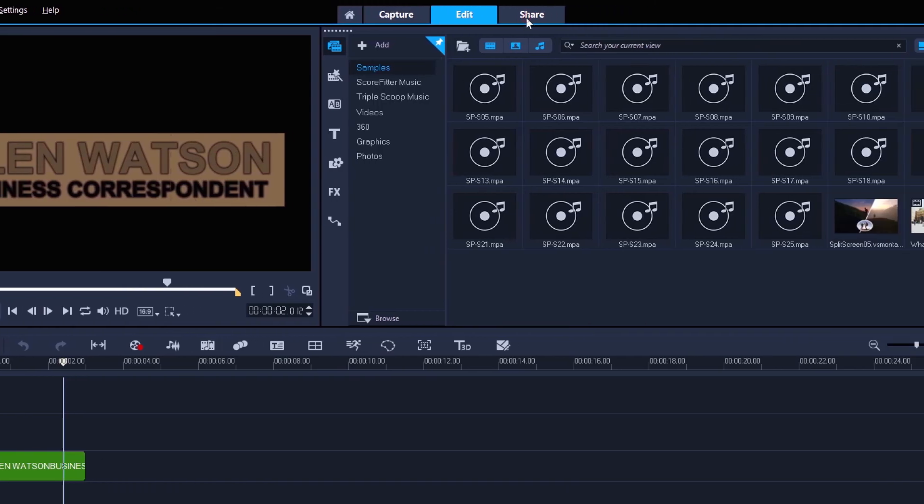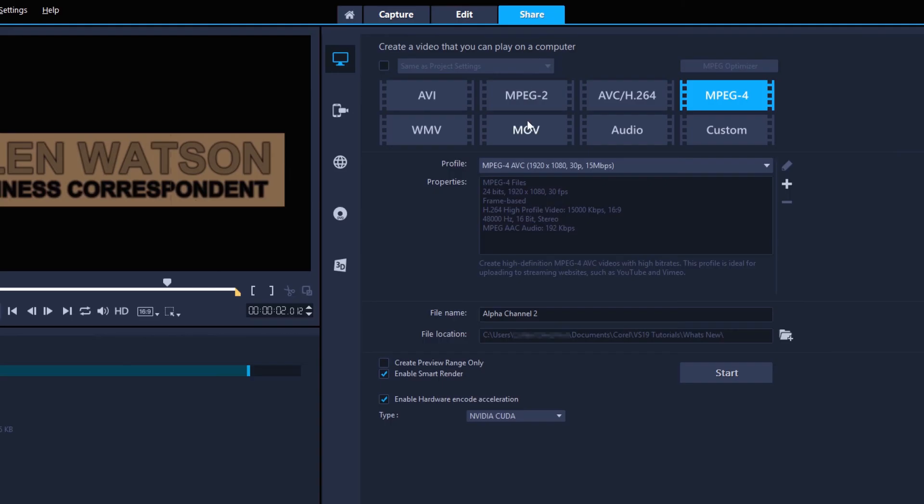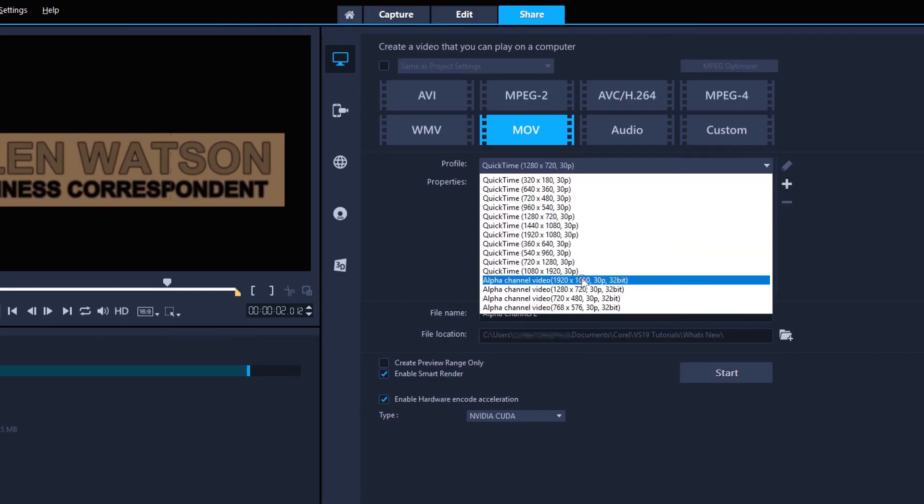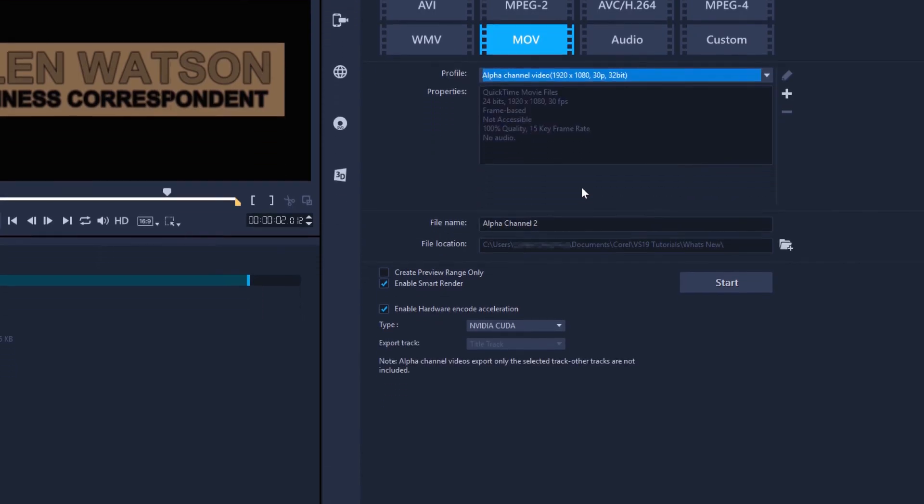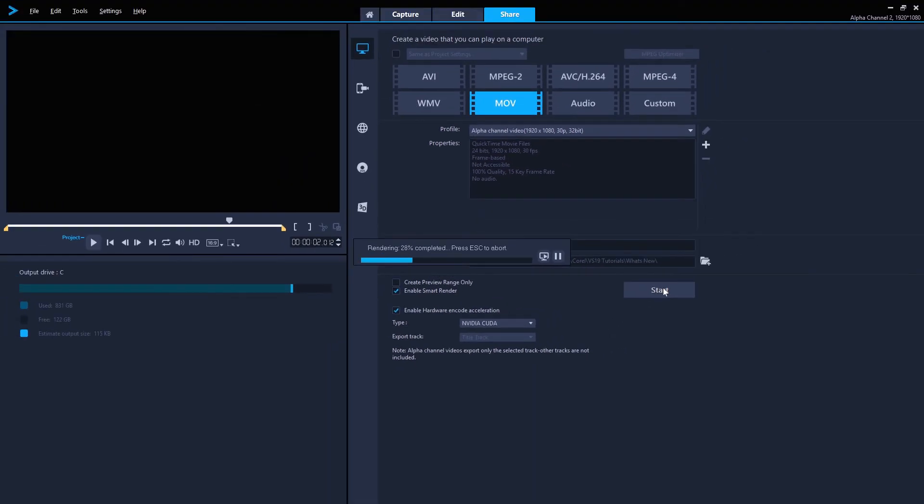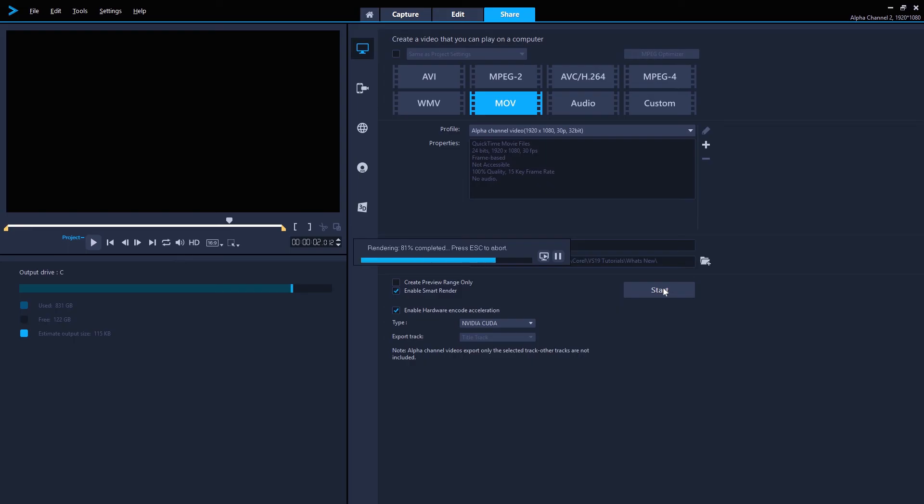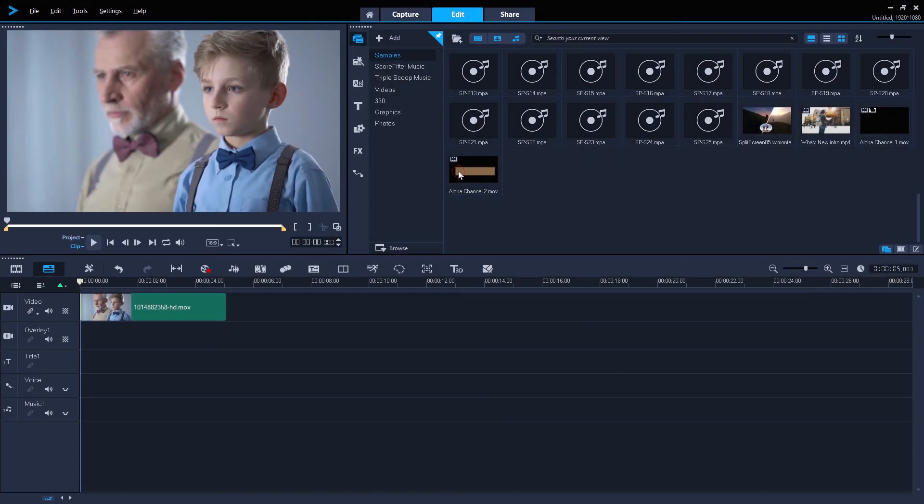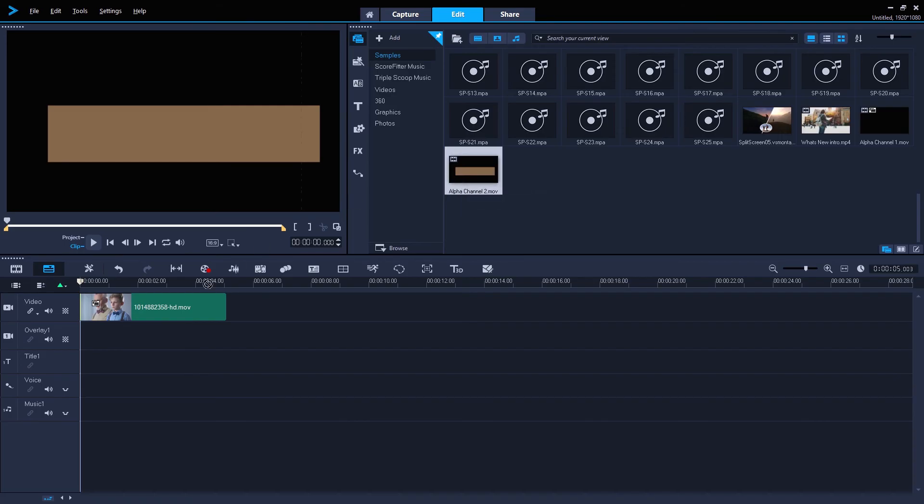Go to share, select MOV, pick the 180 profile. And this time, as my titles are the only track in my project, Video Studio has automatically selected the titles track as the export track. So press start, and then once finished, drag the transparent overlay into my project.